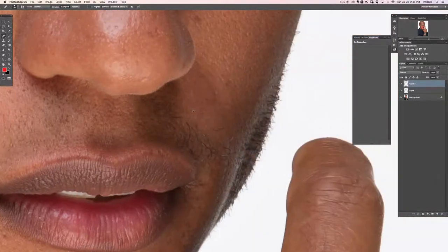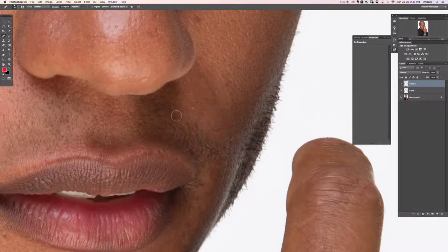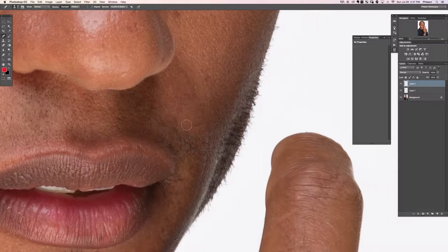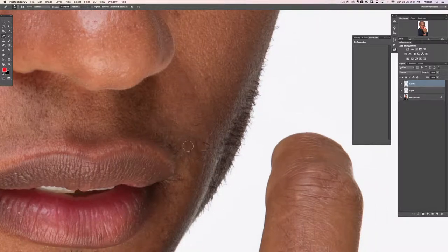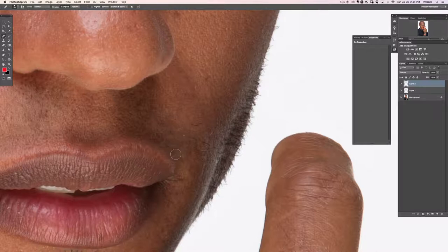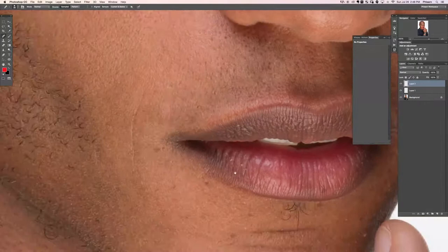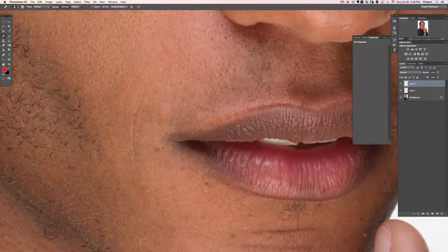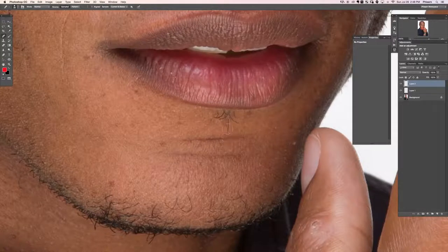The regular healing brush tool seems to be the way to go because you can choose your sample point. In other words, I can choose this point by holding Alt or Option and clicking there and then painting right over top of the hair. That way I'm sure to get the right skin texture over top of where the hair was. We can do the same thing here. Sample right there and simply paint it away.